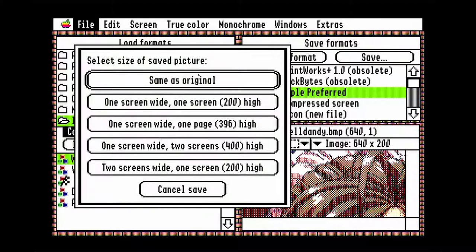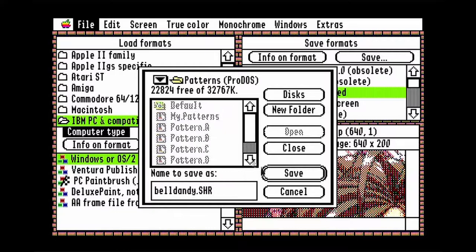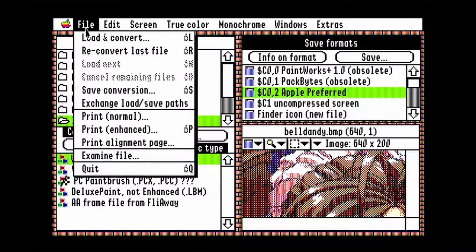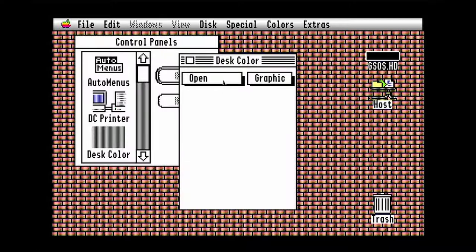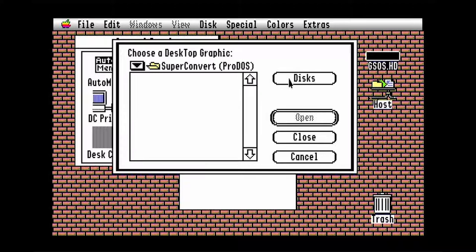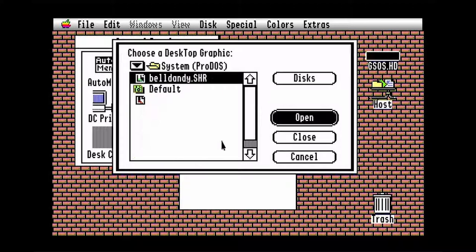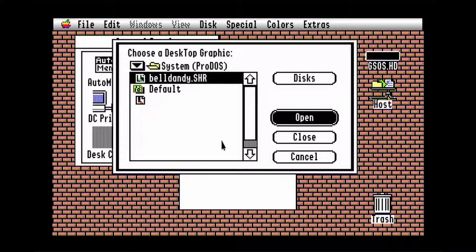The size should be the same as the original. You can now quit. Now go to control panels and desk color. Then go to open graphic and find the image. It'll replace the background when you close the control panel. And now you have a new desktop picture.